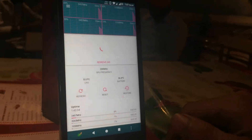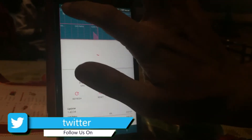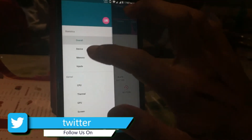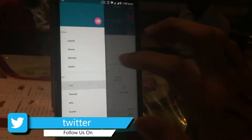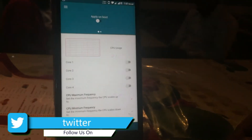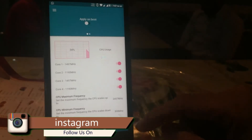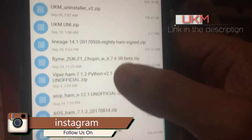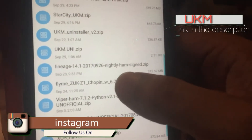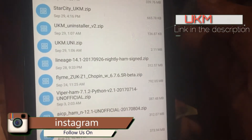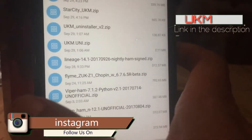If we move to other kernel tweaking apps like Kernel Auditor, that app is working fine for every device. In order to fix the Synapse app, you need some files — Universal Kernel Manager. The links are in the description below. You can download the uninstaller as well.